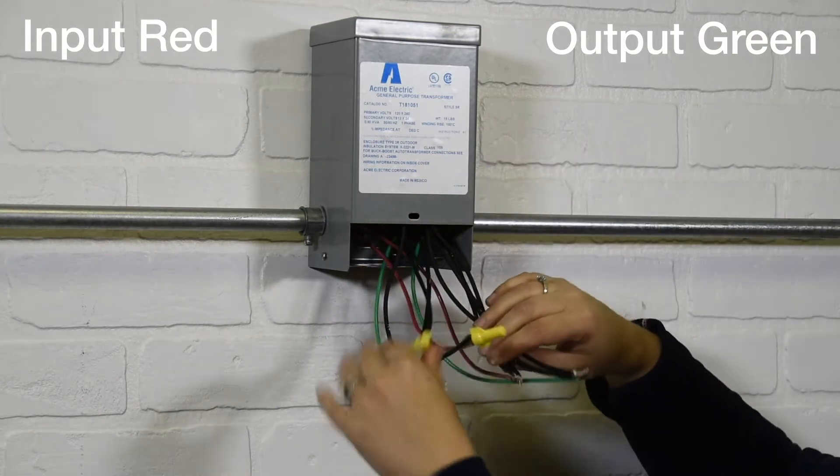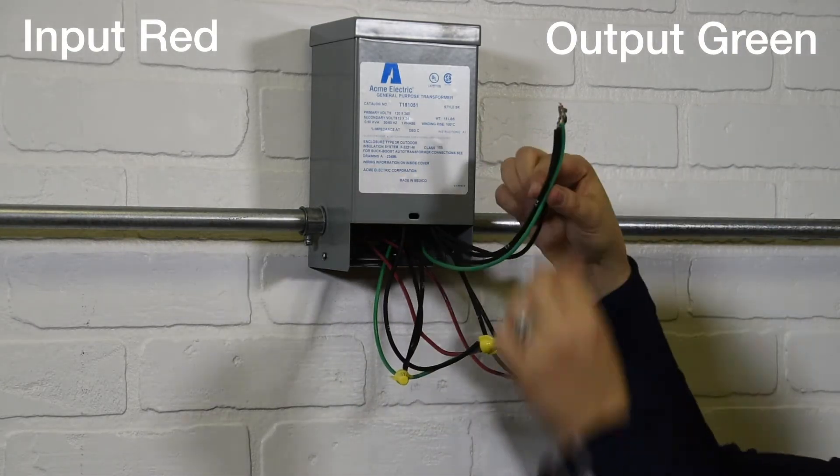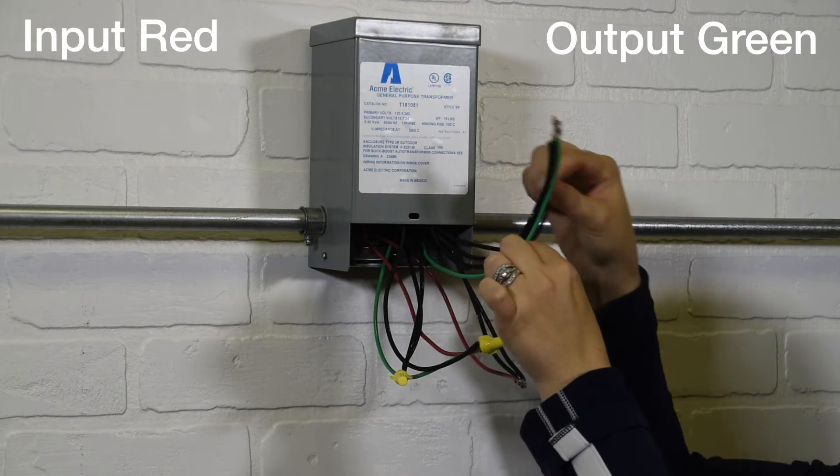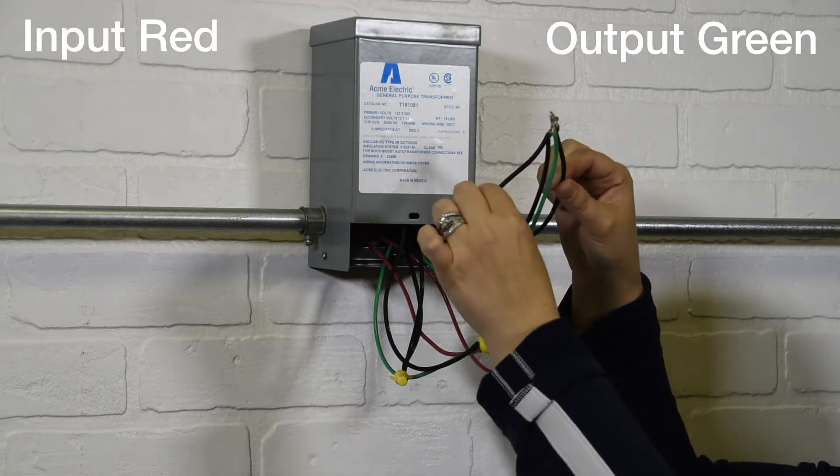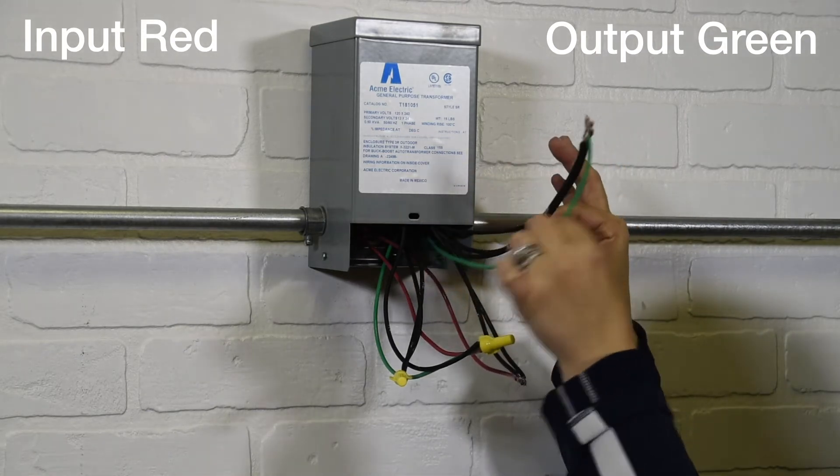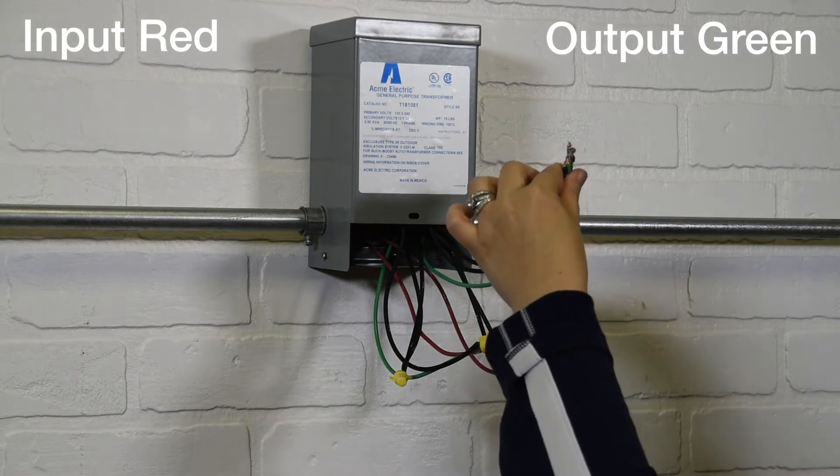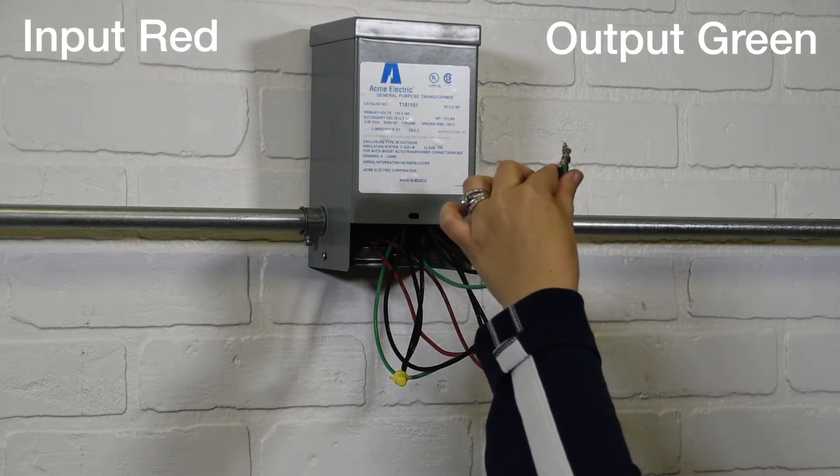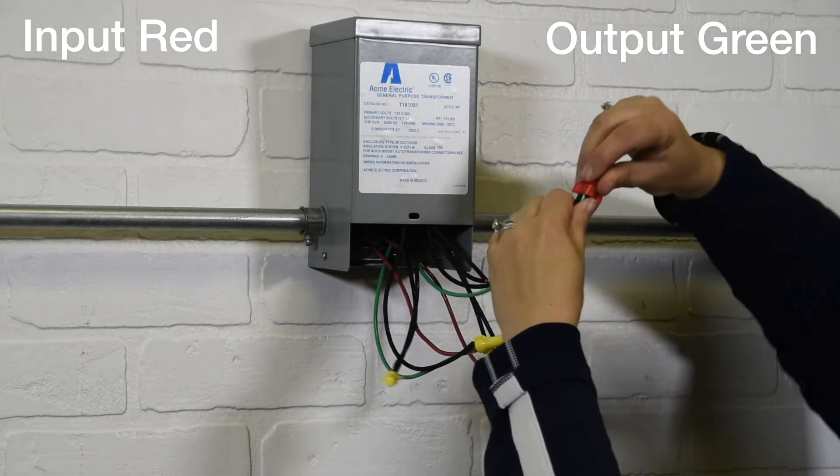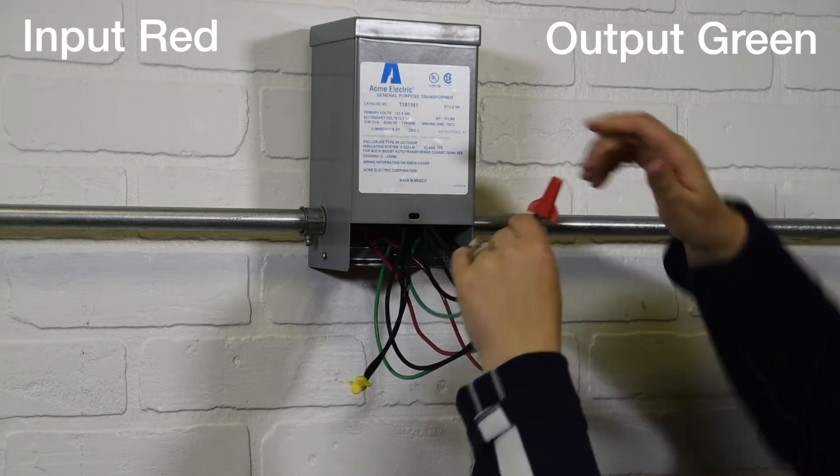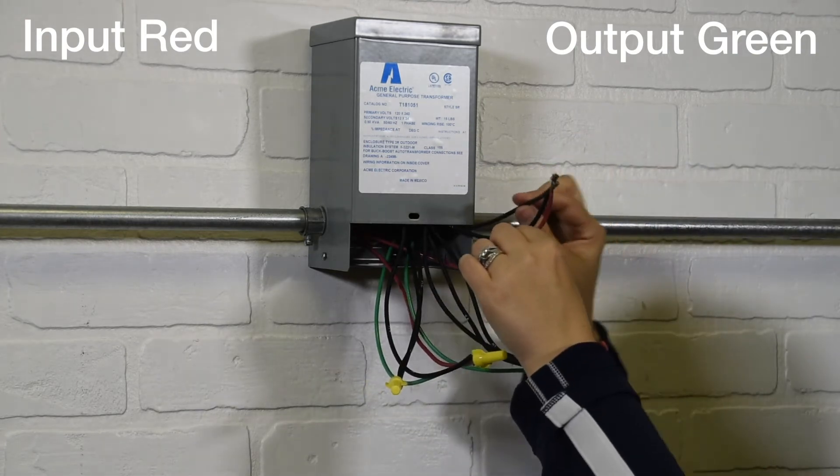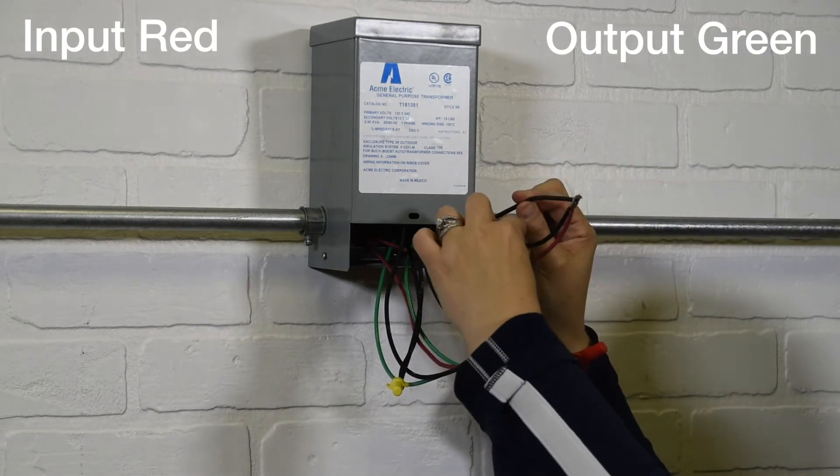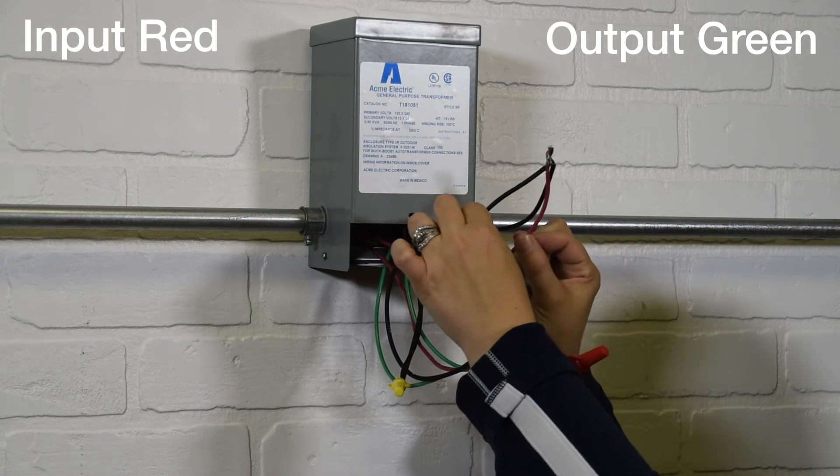Third connection: wires H1, X4, X2 to output 2. Final connection: wires X3 and X1 to input 2.